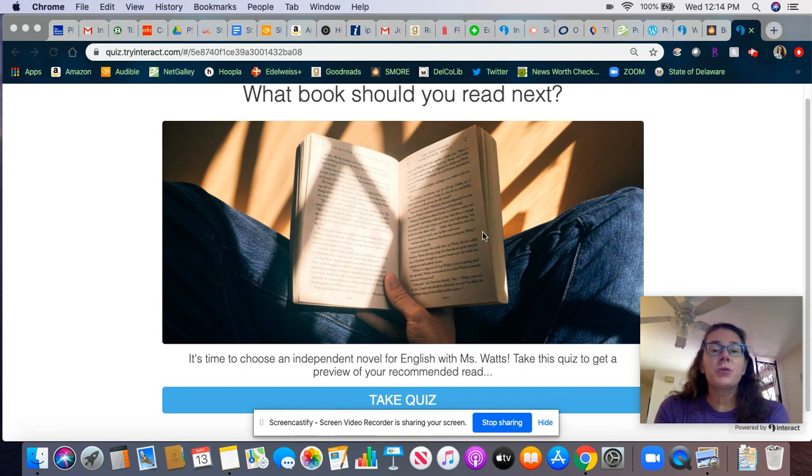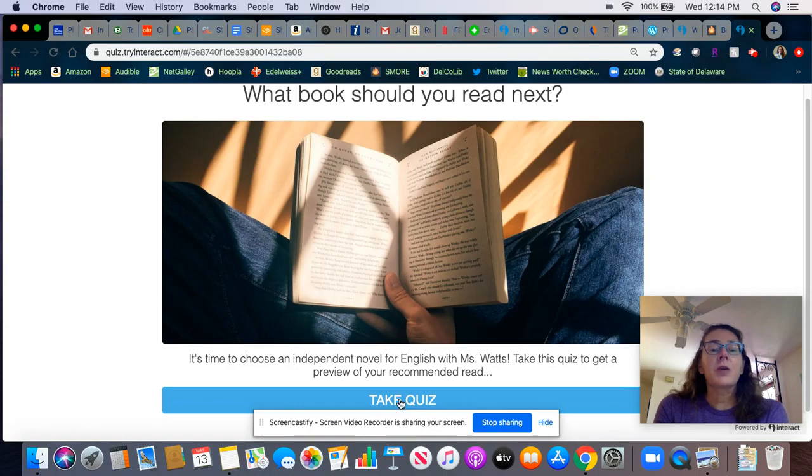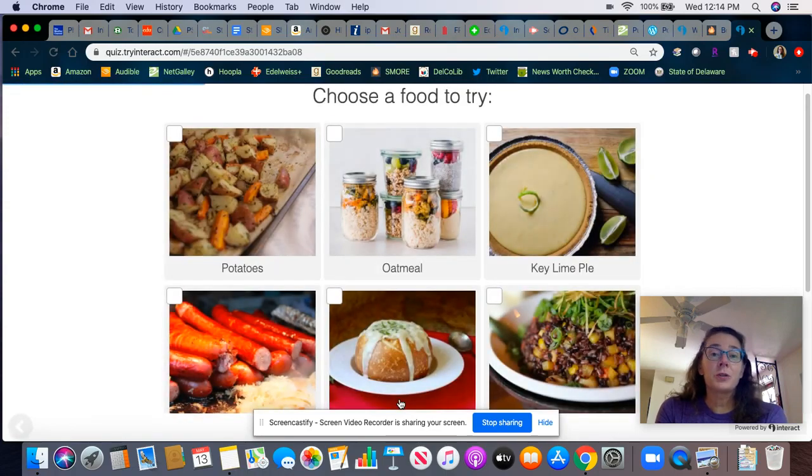I created two different online book quizzes, one for a 10th grade honors English class and one for a 12th grade flexible learning English class.